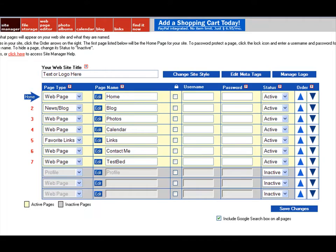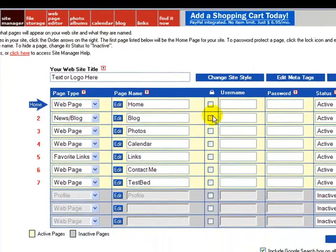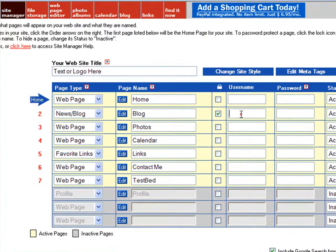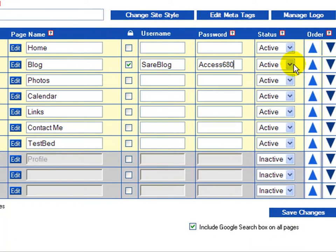To get started, I've logged into my ZoomShare site and clicked Site Manager and have noted the lock icon column with check boxes underneath that correspond to each page. I can password protect any page, but I'm going to demonstrate password protection on my blog page today. So I've clicked that check box and entered in the username and password that I'll be giving out to site visitors authorized to access that blog page.